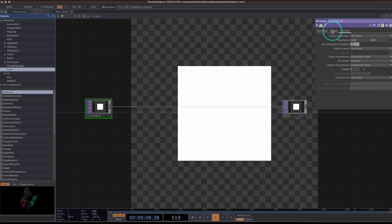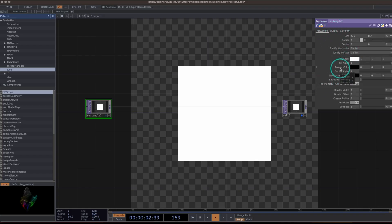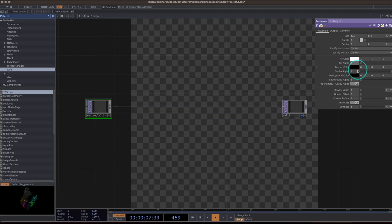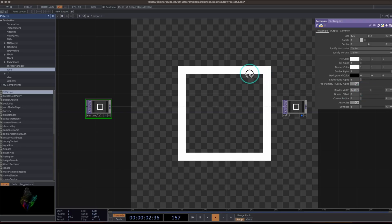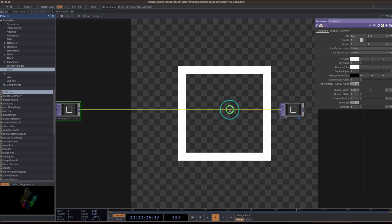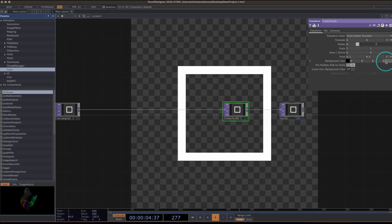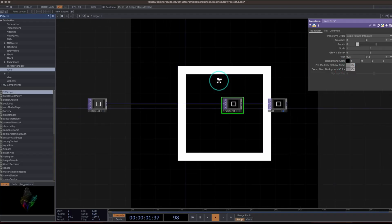Going back to the Rectangle tab, I want just the border without a filled center. So I'm going to turn the fill alpha all the way down to zero. The border alpha is already at one, so I'll change the border color to white. We still don't see it because there's no border width yet, so I'll turn the border width up and there we see our white square. I also want it over a black background, so I'll insert a Transform operator and change the background color to one, turning 'Comp Over Background Color' on.